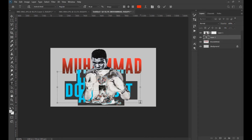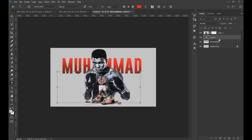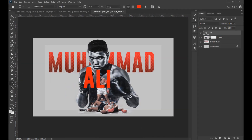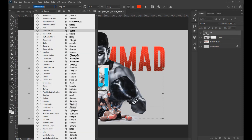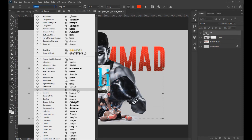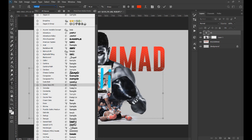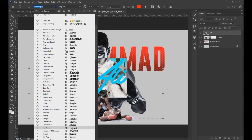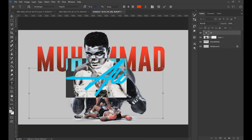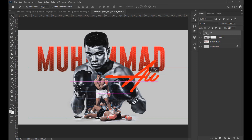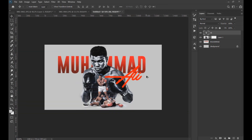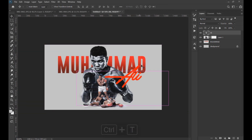Now we create another text. Changing the font, we write the name of Ali. We adjust the size, change the color if we want, and place it next to the other text.